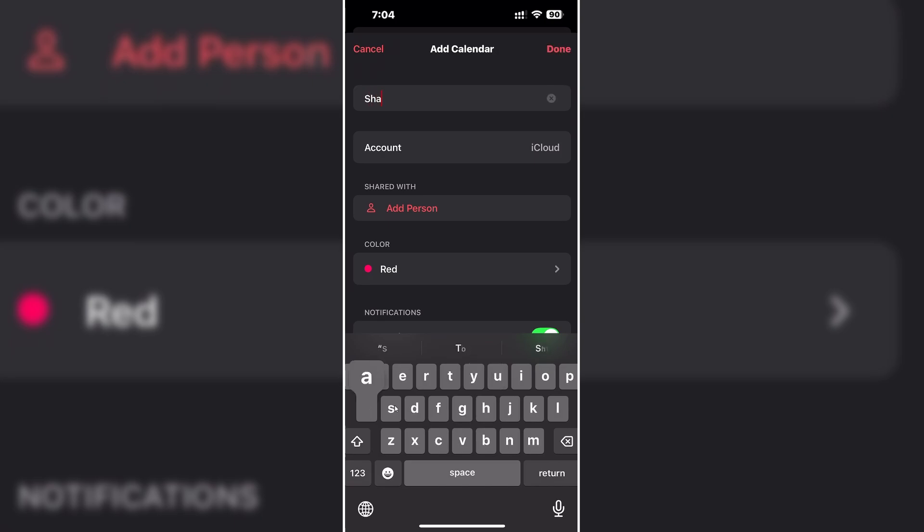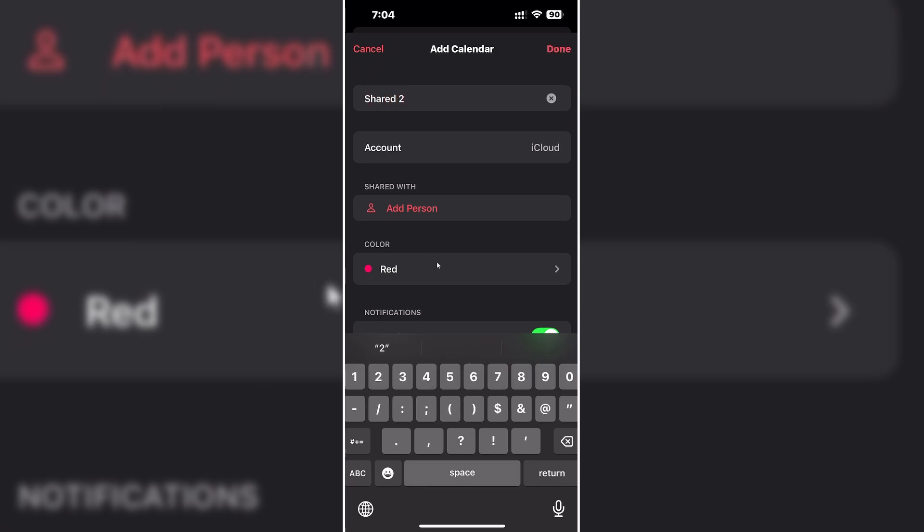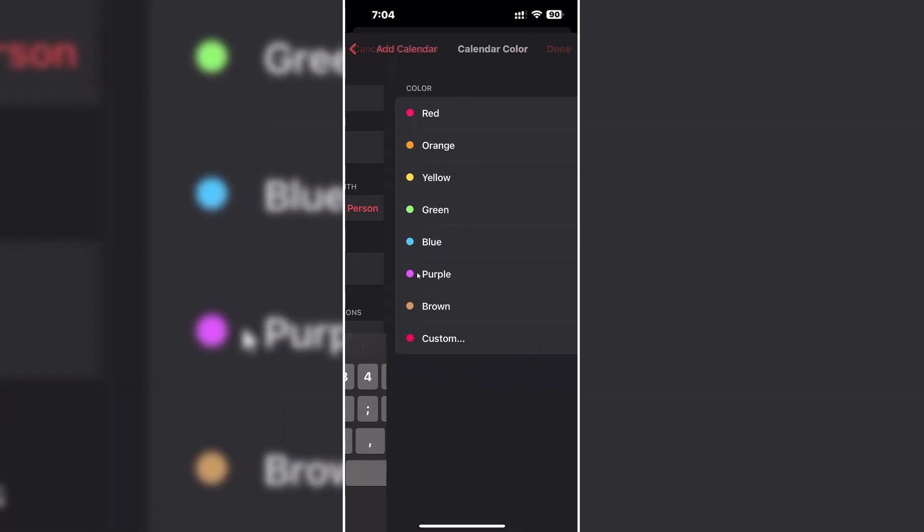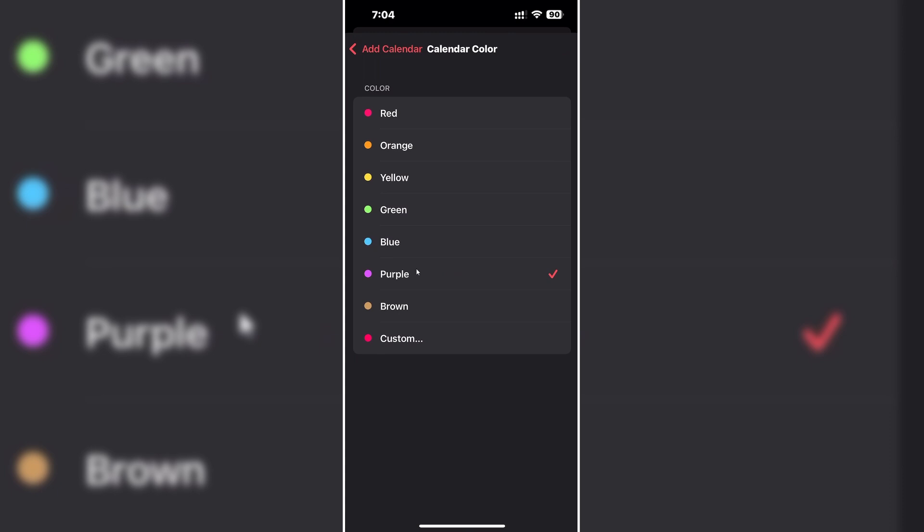Give your calendar a name and from here you can give your calendar a color.